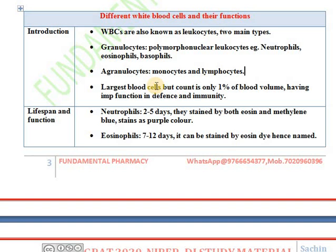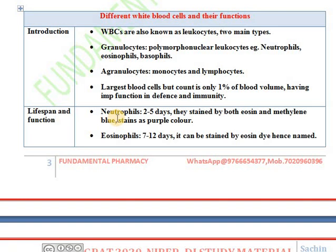White blood cells are large in number as compared to red blood cells, but they are only one percent of total blood volume. White blood cells have a function in the defense and immunity of the body.